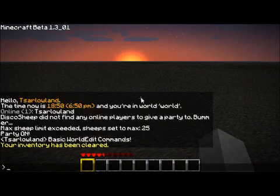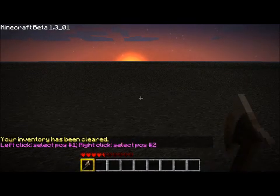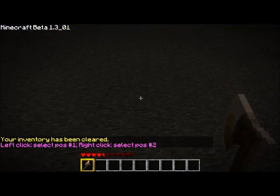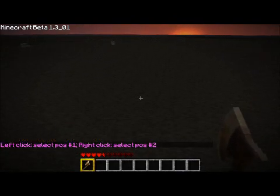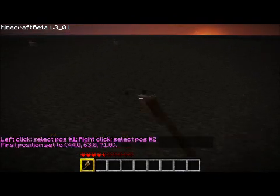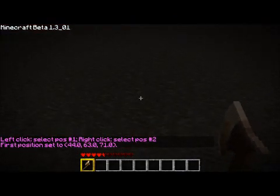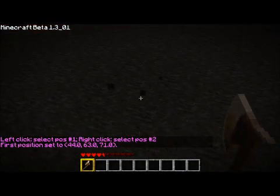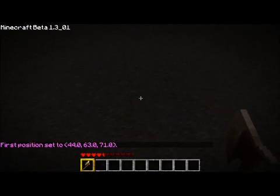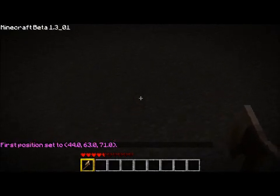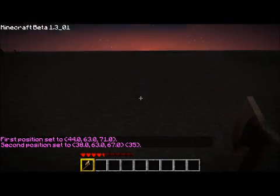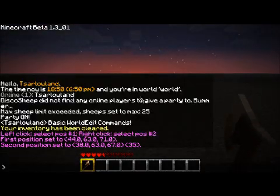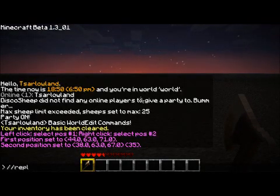So I'm just going to clear out my inventory. To start off, your main tool is this wooden axe. You type slash slash wand to use it and you can select areas with it. You have to left click to select the first position and right click to select the second position.